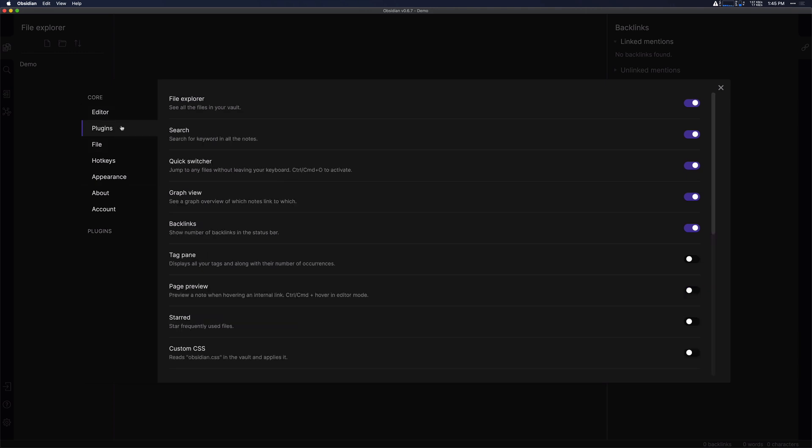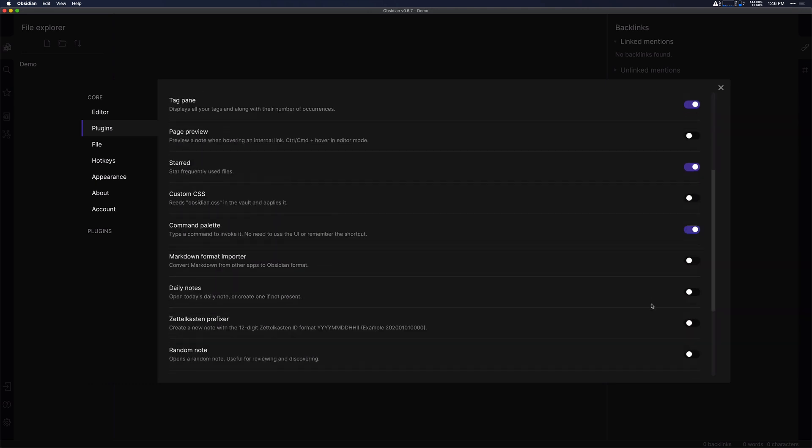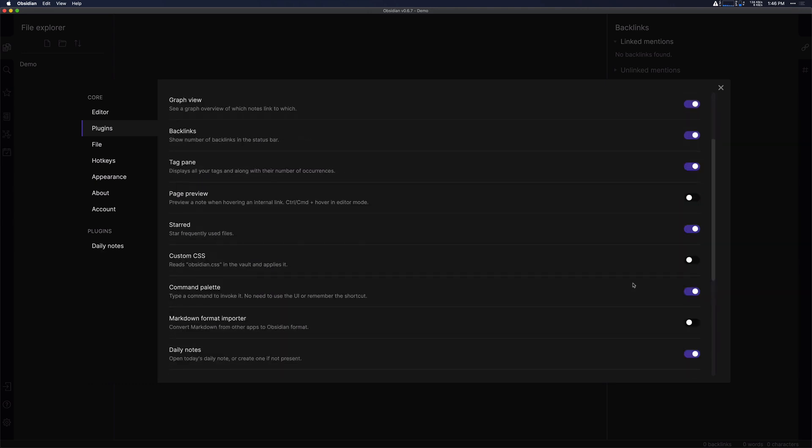Next under plugins, let's turn on three plugins here that I think are helpful. The defaults are helpful, but the three plugins that I think add some extra help to new users of Obsidian are the tag pane, starred and then daily notes.